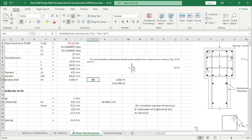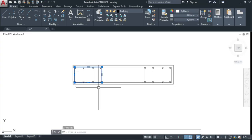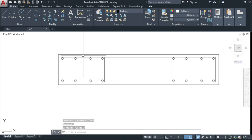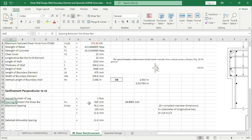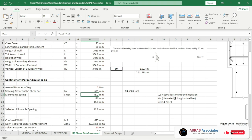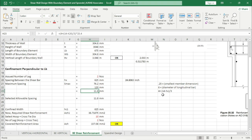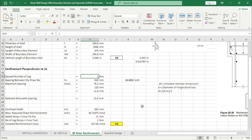If we do so — considering two legs — we are getting a spacing between the shear bar of 625 mm. The spacing check according to the code: 0.25 times smallest member dimension gives 76.2 mm, 6 times diameter of longitudinal bar gives 120 mm, and 4 plus (14 minus hx)/3 gives 11.8 mm. The selected allowable spacing is 11.8 mm — this is very small, so we have to increase the number of legs. The maximum allowable spacing is 76.2 mm, so we have to assign 3-leg shear reinforcement.